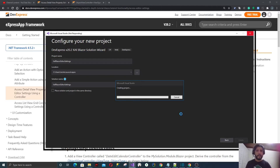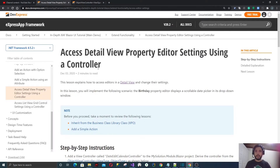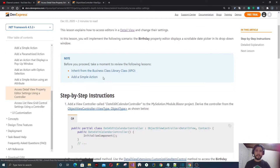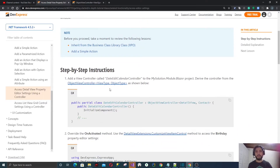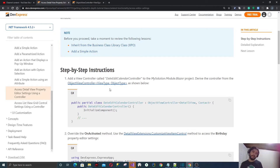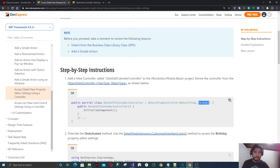Let's go back to the tutorial. Basically, what they tell you to do is create an Object View Controller for a detail view and your object type. In this case they're doing it for Contact, but we will create our own class — we're not going to use Contact.